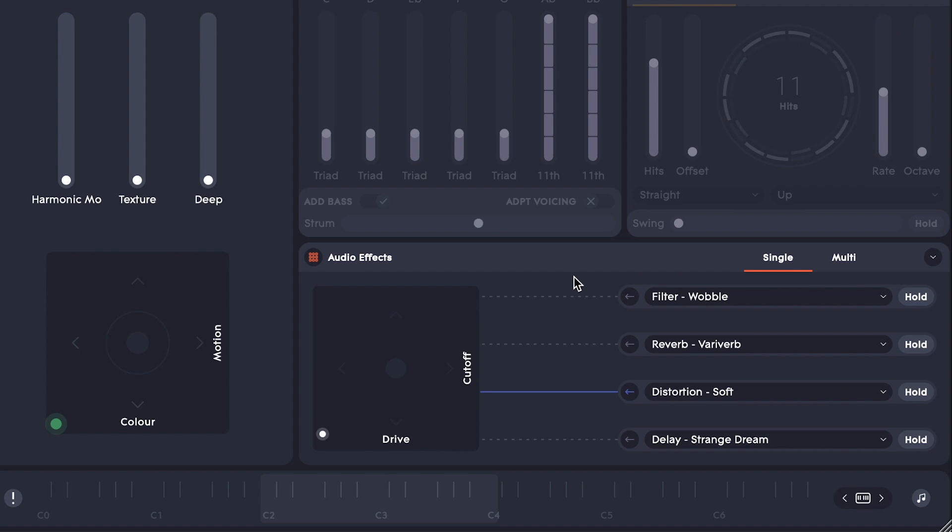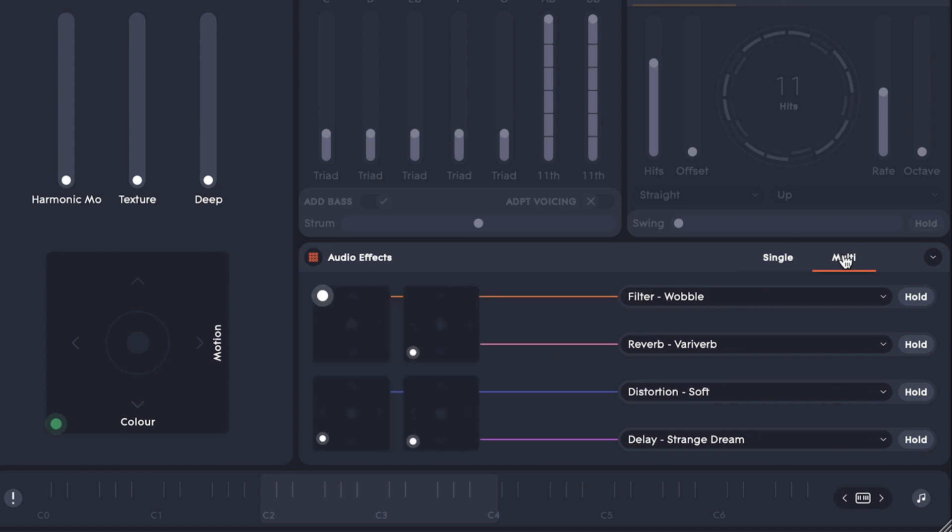Each effect preset is controllable in an XY layout. In single view, you have plenty of real estate for fine-tuning your effect. However, I'm going to use the multi-view right now so that I can control four different effects presets simultaneously.